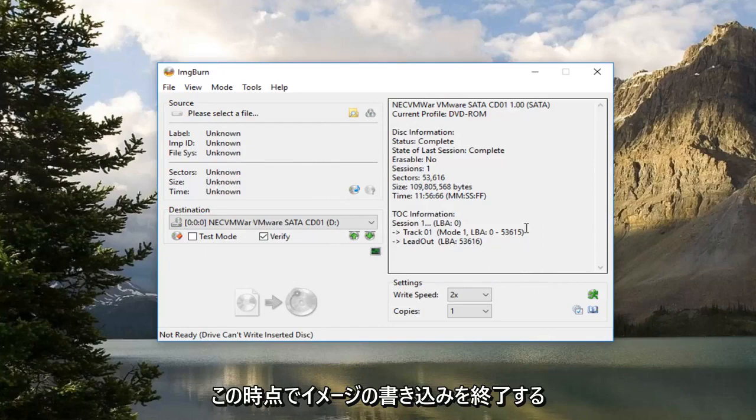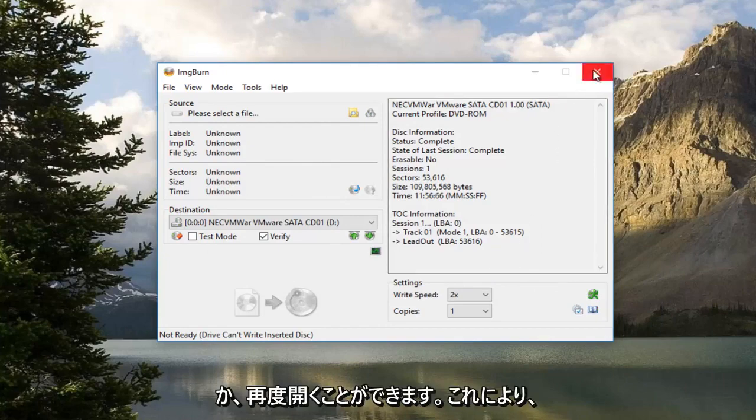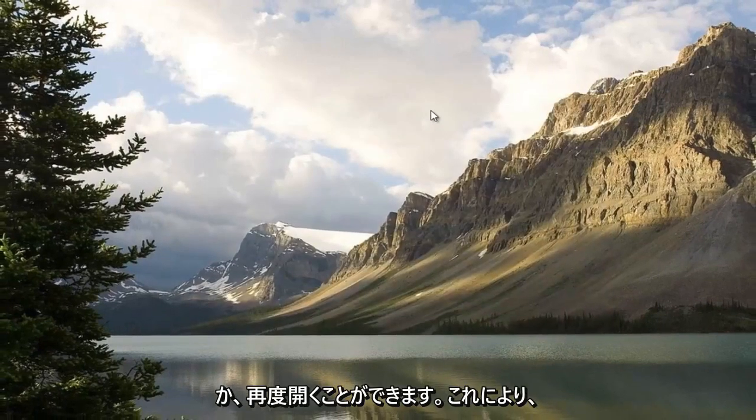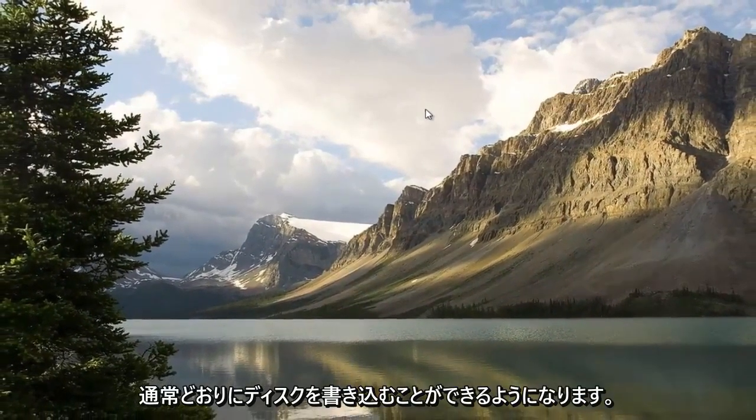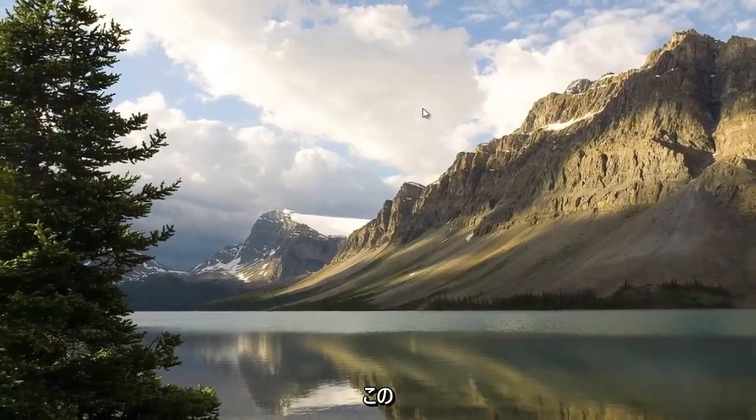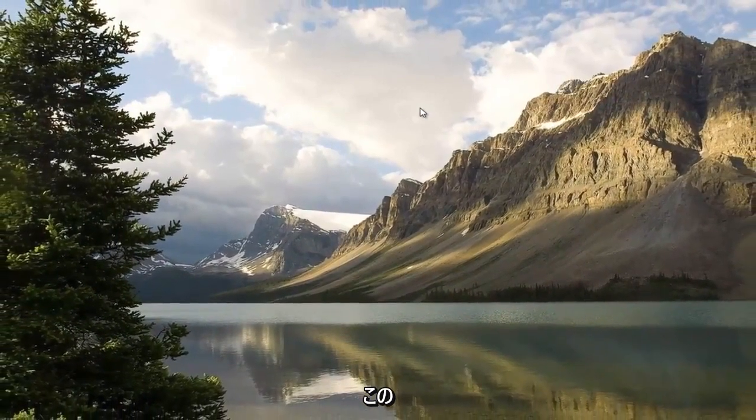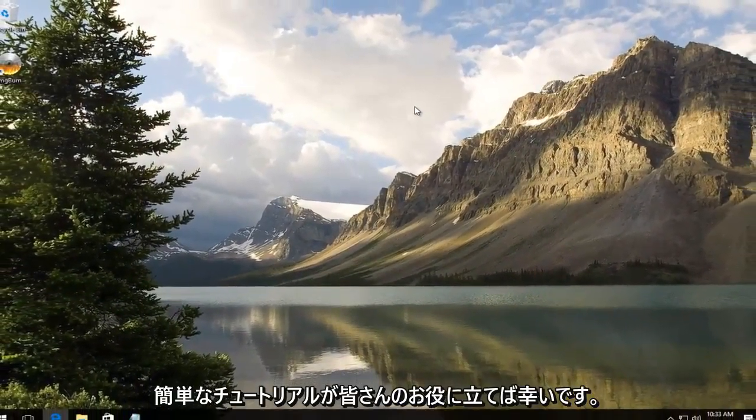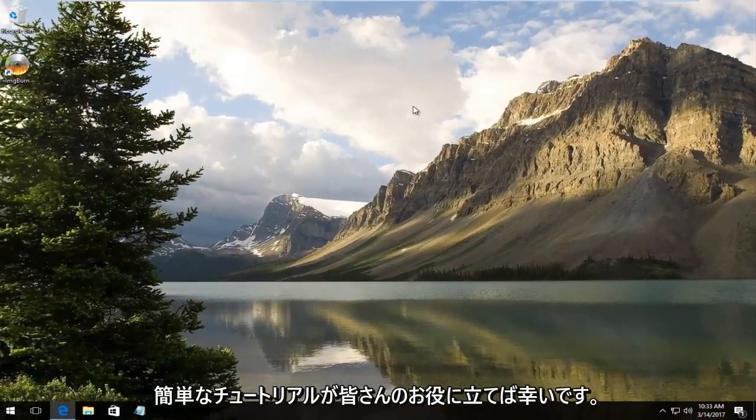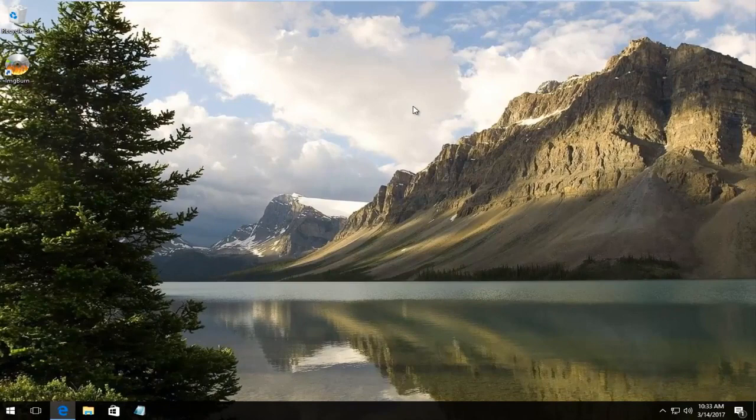And then at this point you can close out of ImageBurn, or reopen it, and then you should be able to burn your disk as you normally should have been able to. So, I hope this brief tutorial helped you guys out, and I will catch you in the next video. Goodbye.